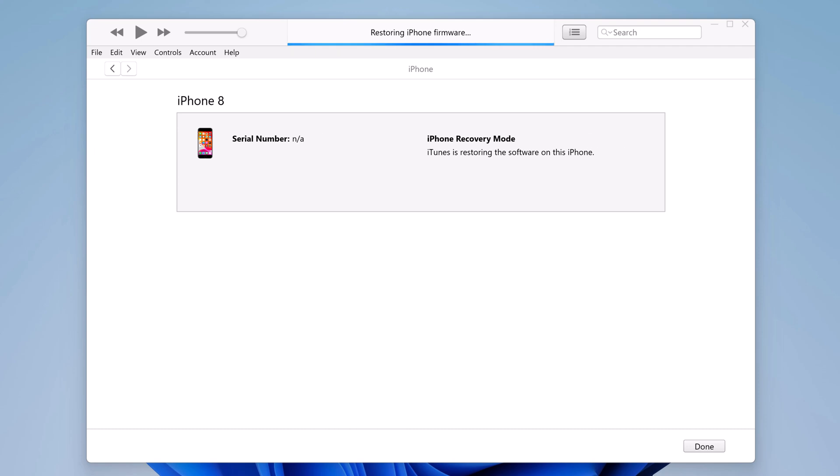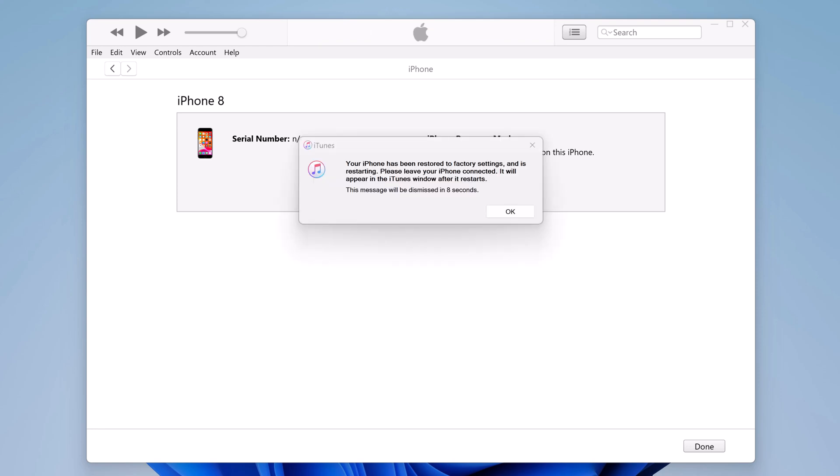So once the restore is complete, your iPhone will be unlocked and you can set up a new passcode.